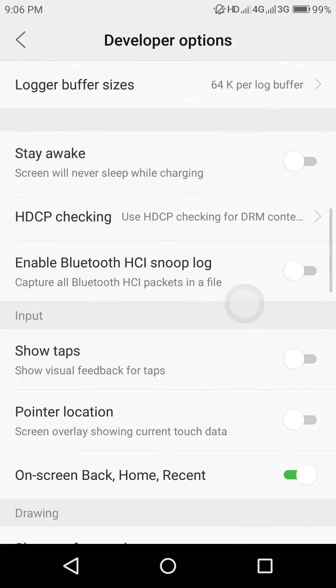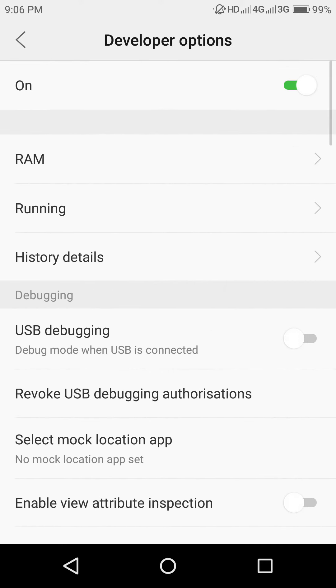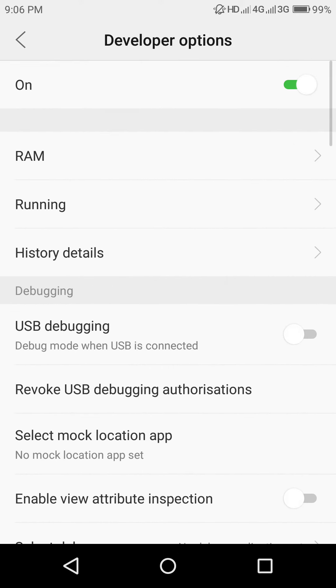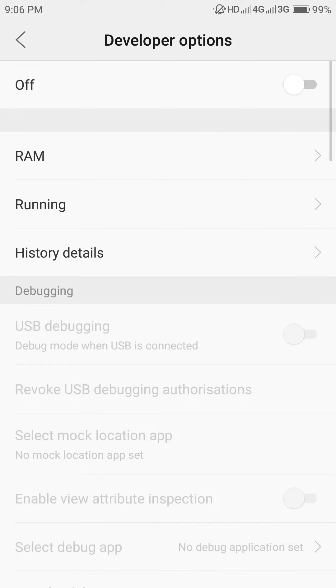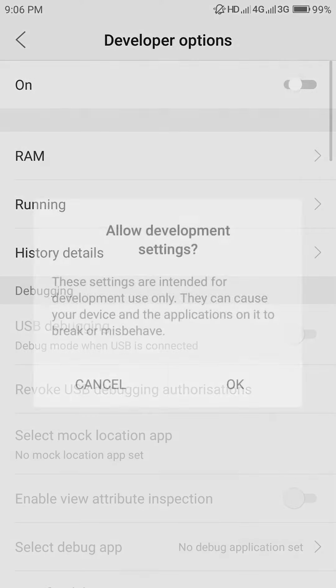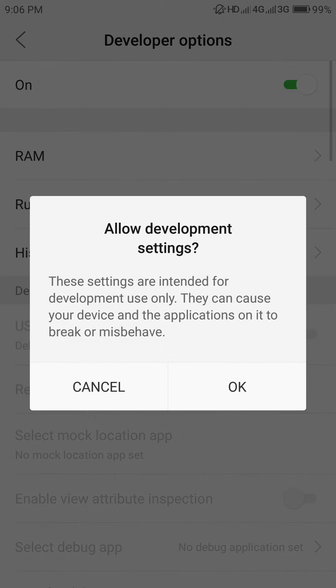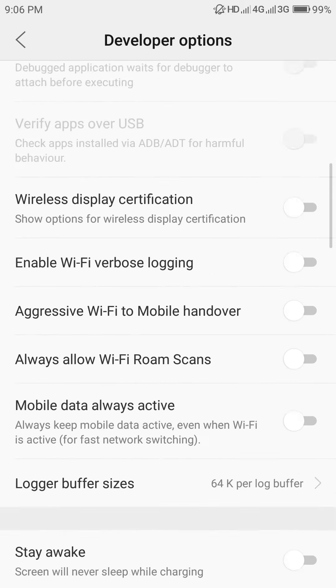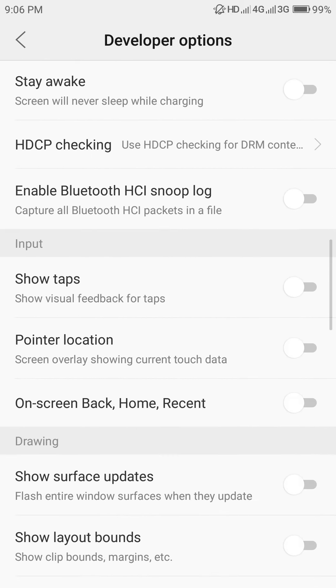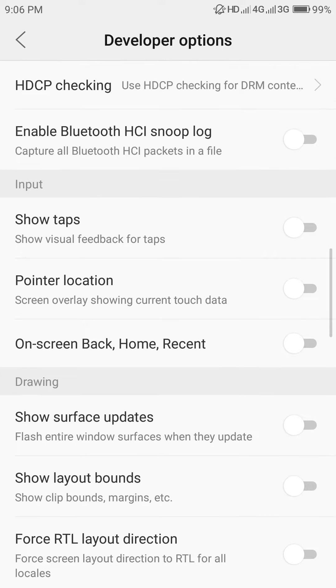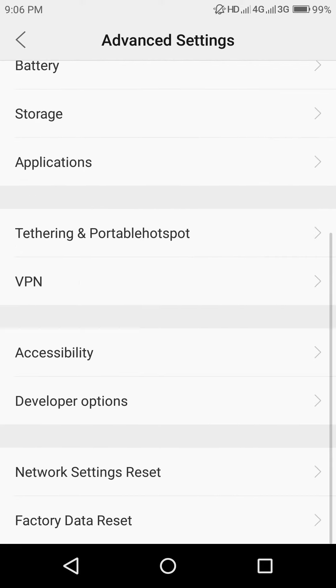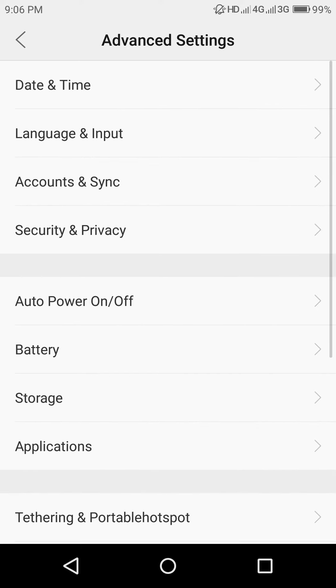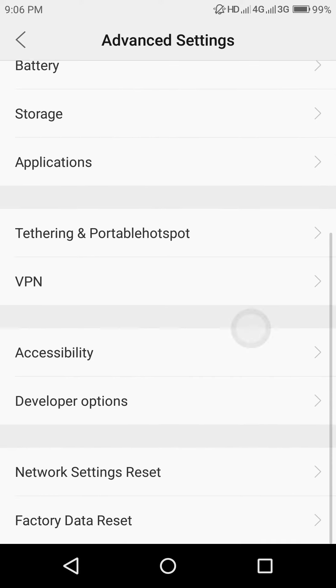But listen, one thing: don't turn off the Developer Options. If you do so, they will automatically vanish. Keep the Developer Options turned on and then enable it. Now you can use it and you're almost done.